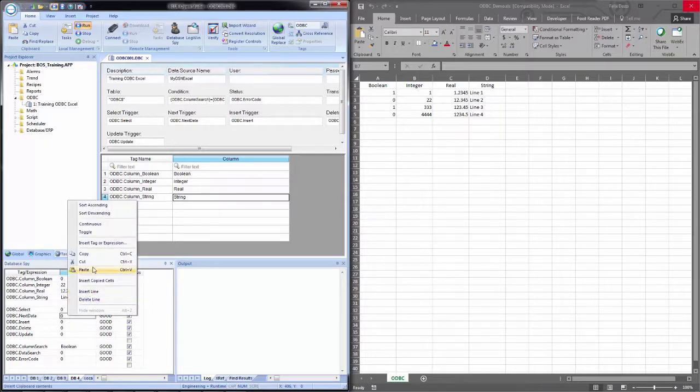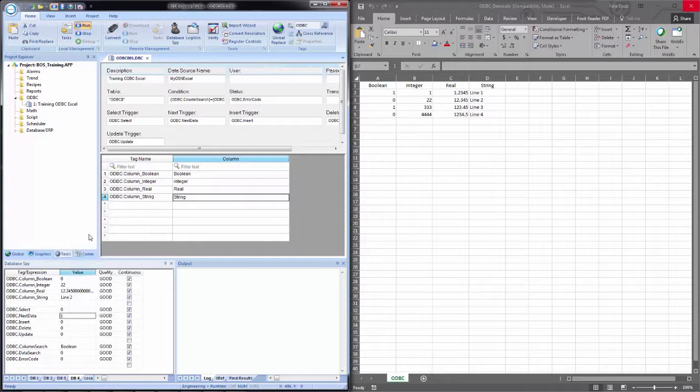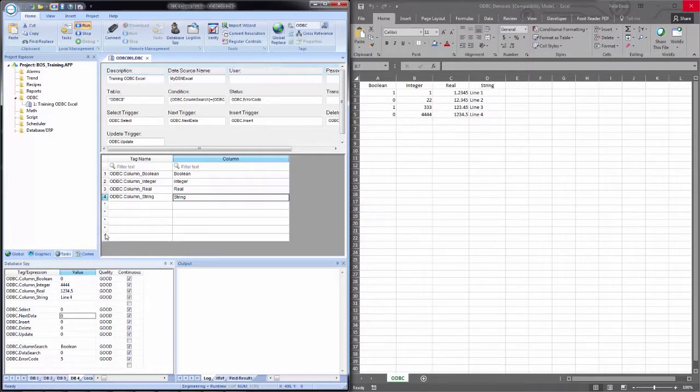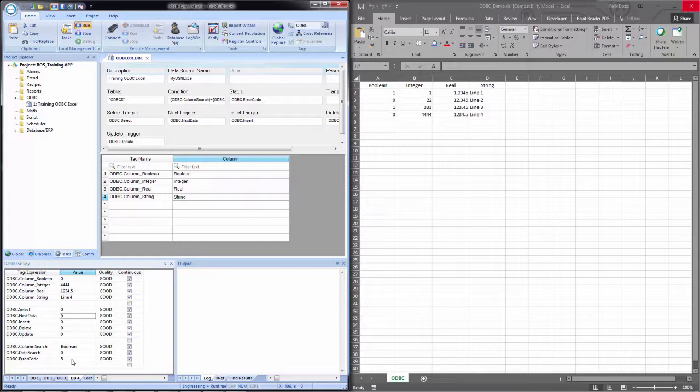Once I have that configured, I will come up to the select tag. I will toggle it. And now you see that it comes back with the first result. If I toggle the next data, it moves to the result after that.